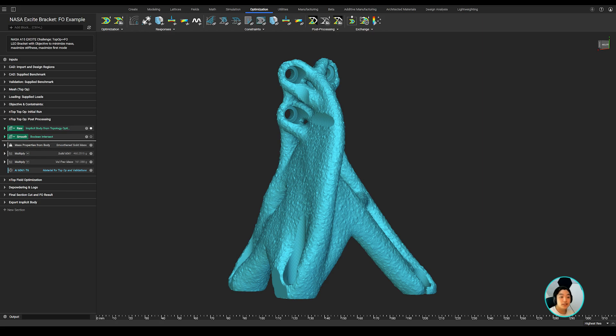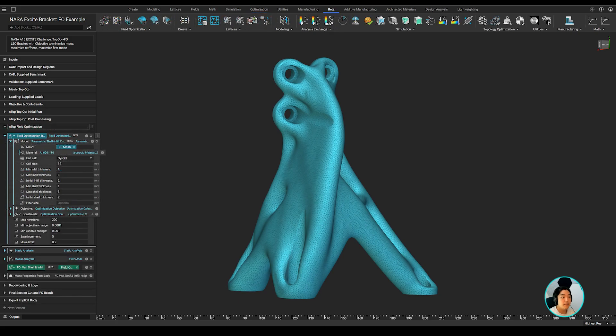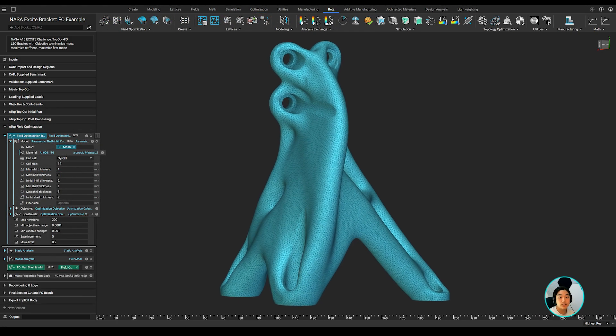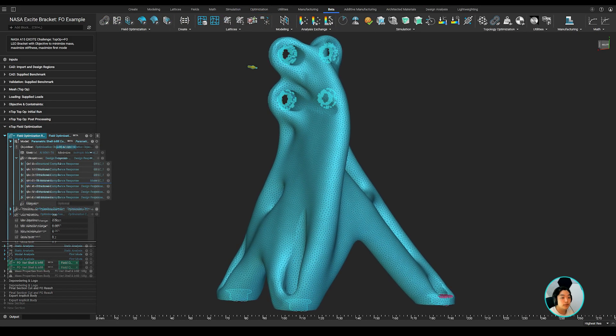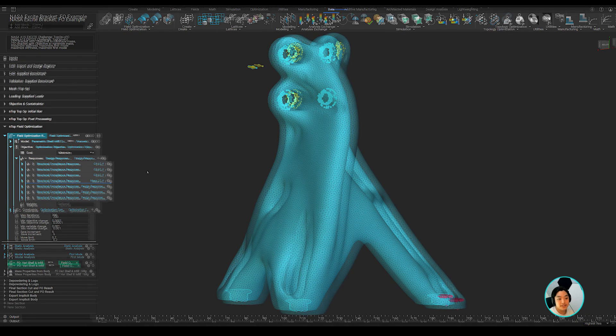Once I got the topology optimized part, I post-processed it and set it up for field optimization. I meshed it and applied the same boundary conditions I set up earlier for topology optimization but ran a field optimization.